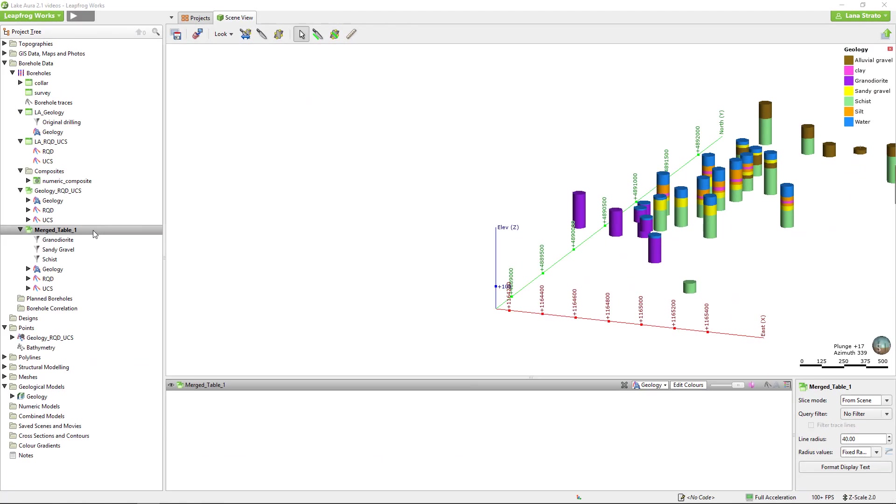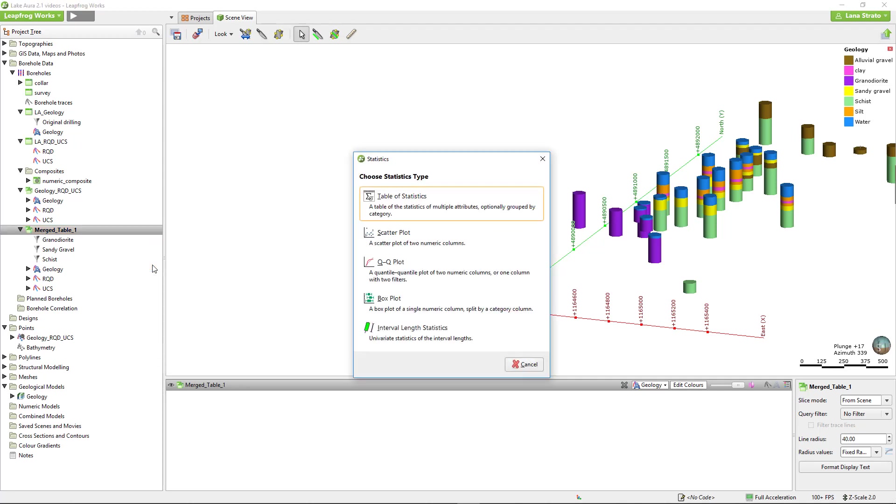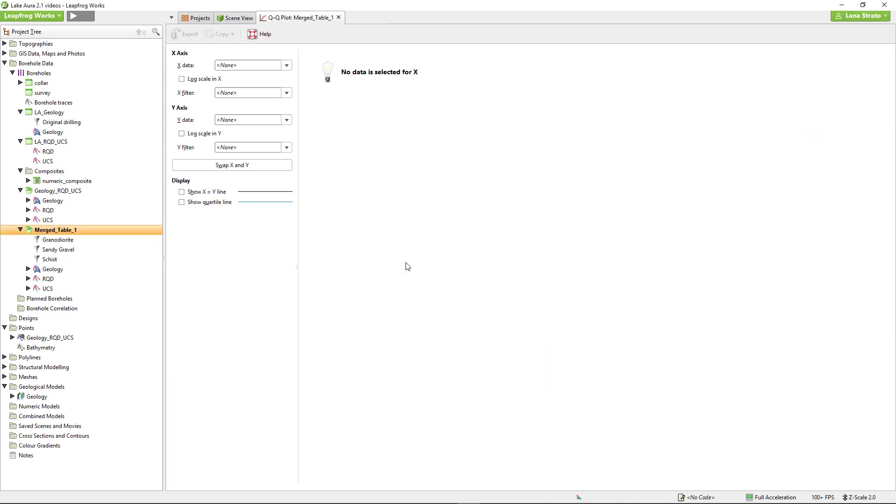Next, let's take a look at the QQ plots and box plots. To open, right-click the table and select statistics. This time, we'll select the QQ plot. The QQ plots in LeapFrog Works can be used to compare theoretical and calculated values or to compare values from different phases or styles of drilling.